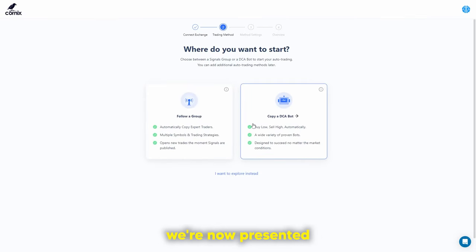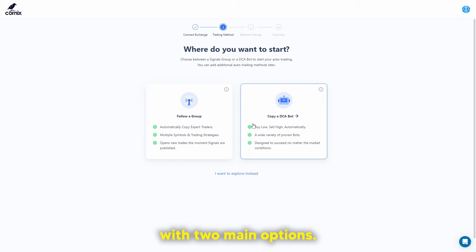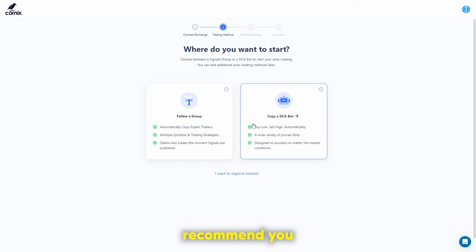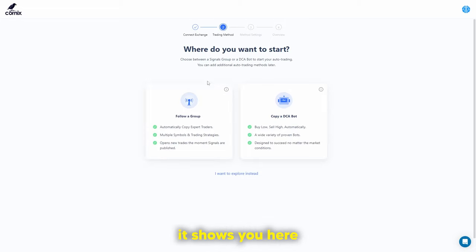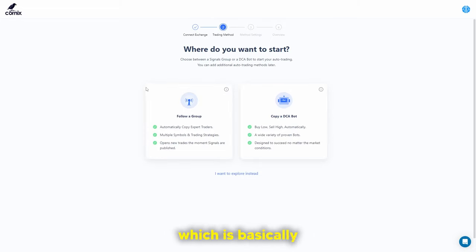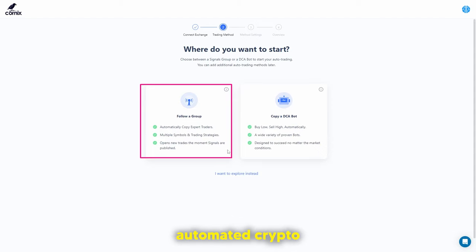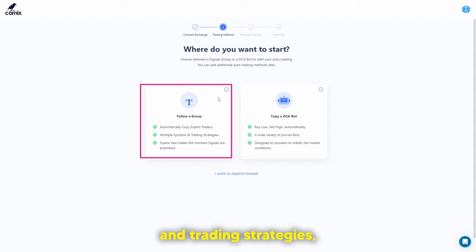Next, we're presented with two main options. I wouldn't recommend a beginner going into futures — I recommend connecting to a spot account, because futures uses leverage and leverage is quite tricky. The first option is to follow a group, which means following automated crypto expert traders who have multiple symbols and trading strategies and open new trades completely automatically.